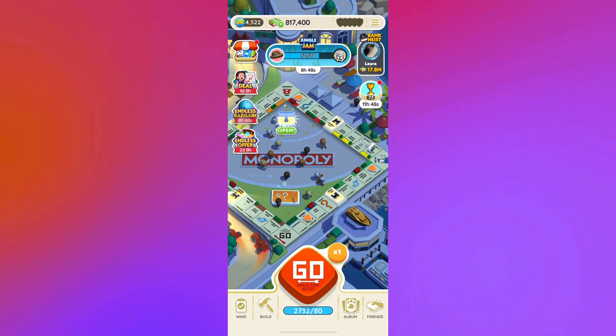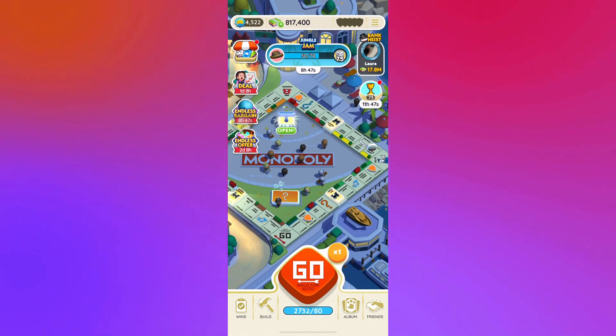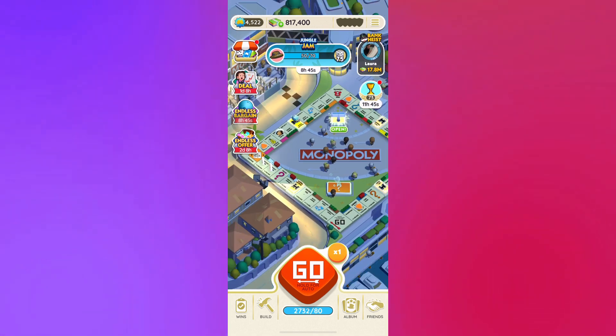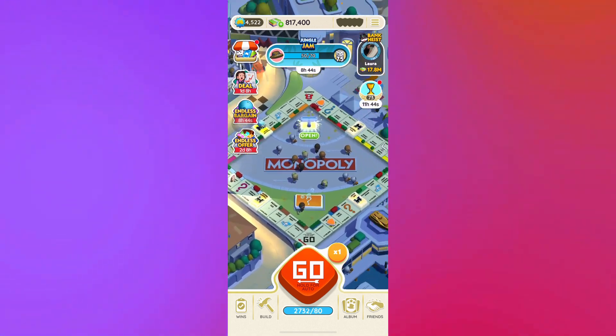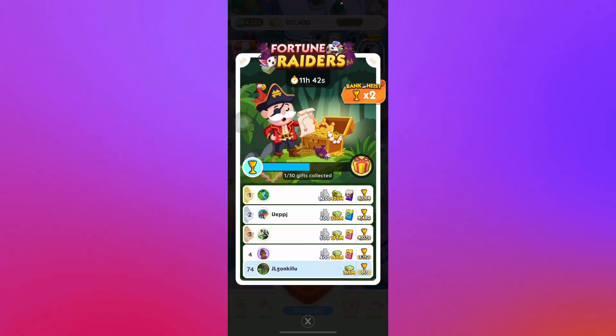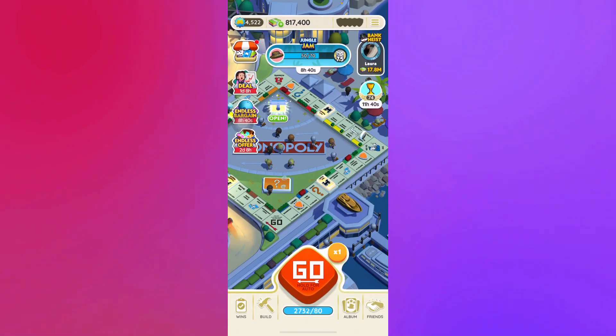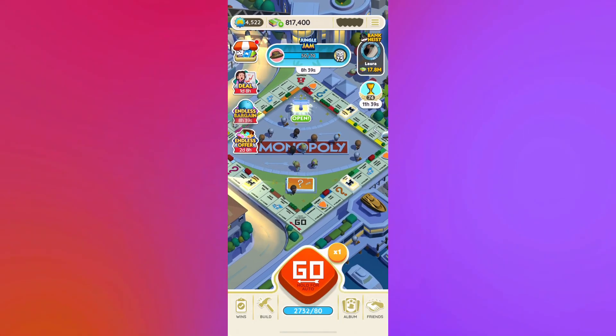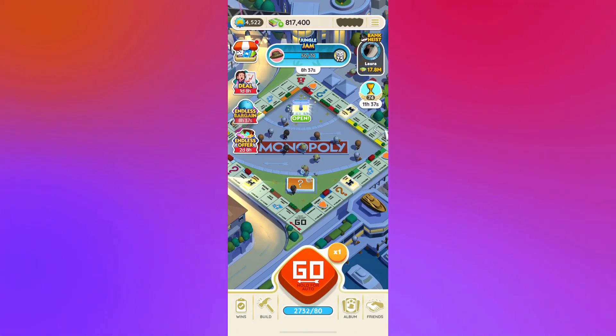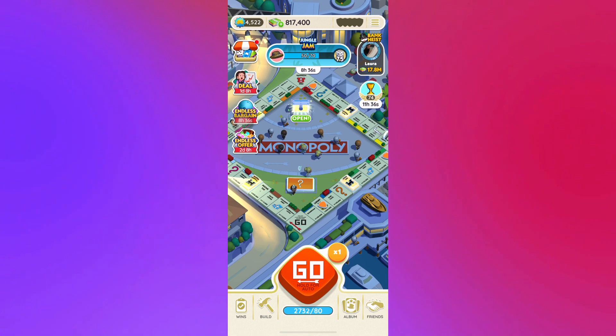They will send compensation to all affected players within 24 hours of playing the game. I received my compensation of 200 dice a while ago this morning when I was playing.